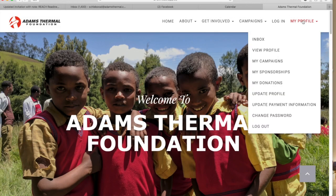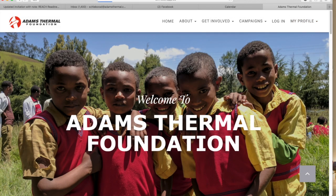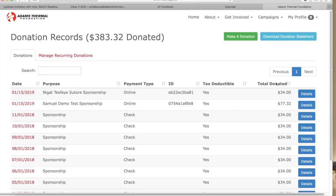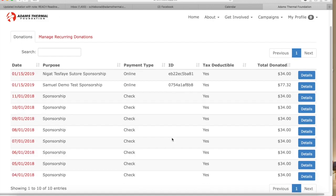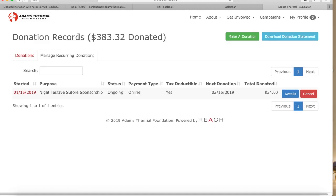The last page we want to tell you about is your donation record page. On the drop down list, select my donations. On this page, you can see your donations, make another donation, or download a statement.